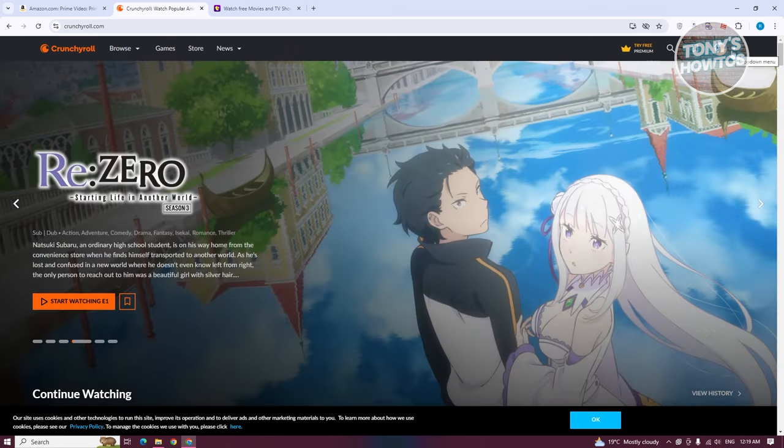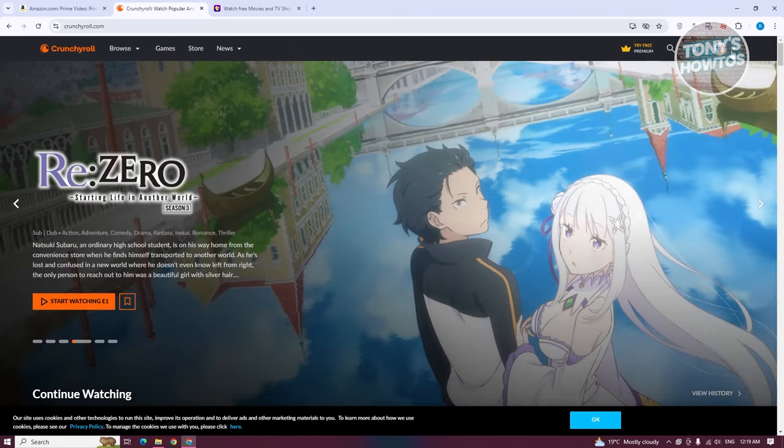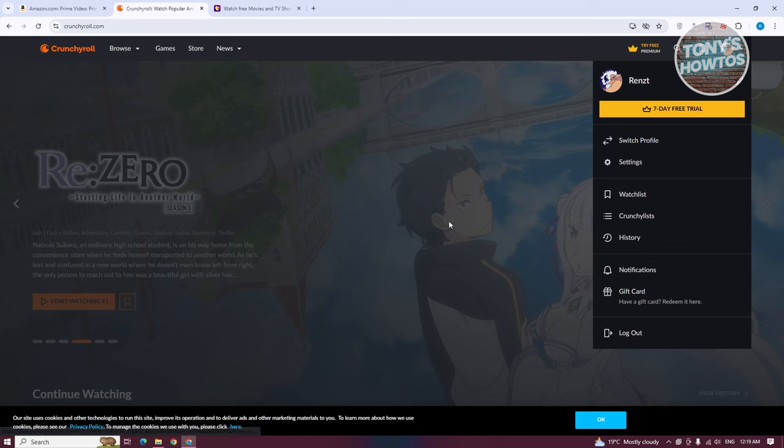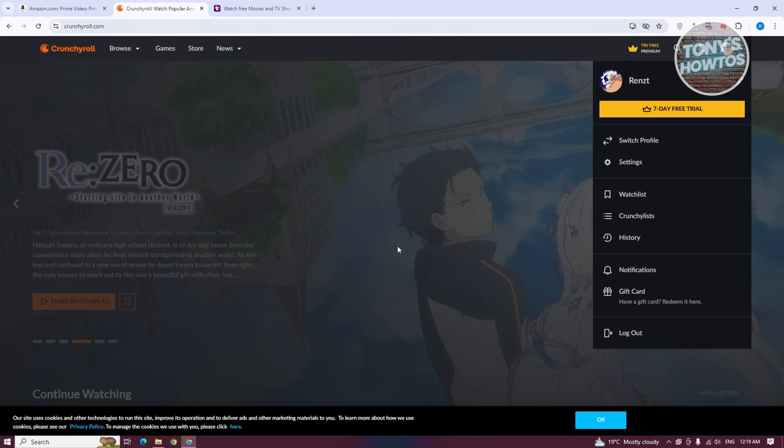If you don't have an account yet, usually at the top right you have the option to log in or create your account. By the way, if you're fairly new to Crunchyroll, you could try their premium plan for free for seven days.